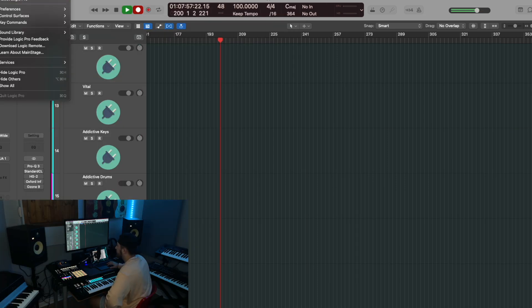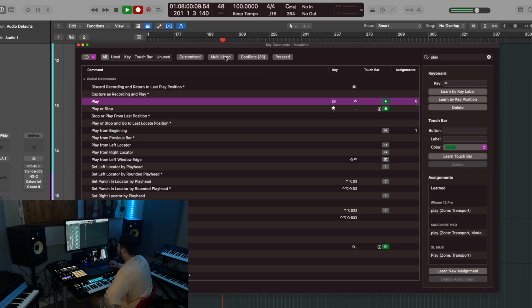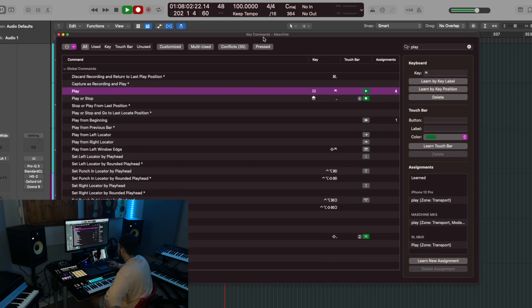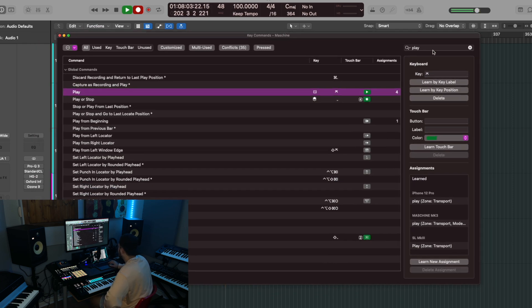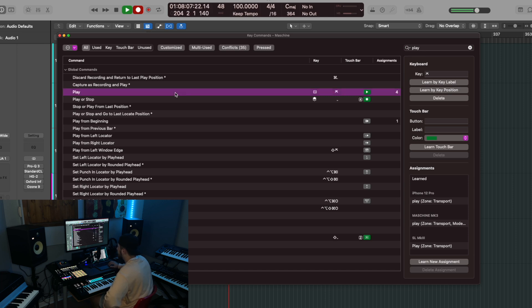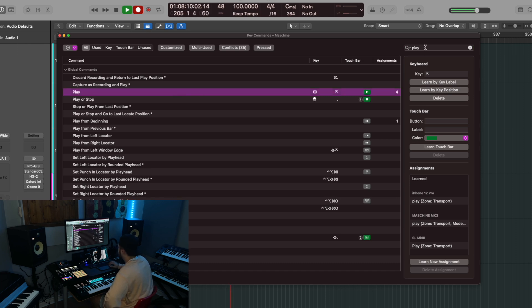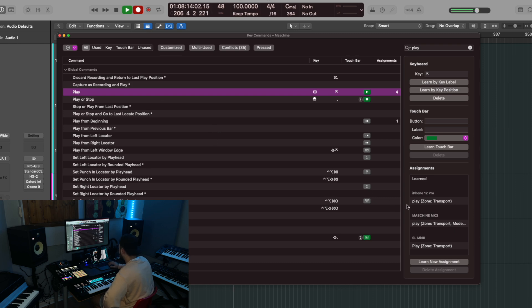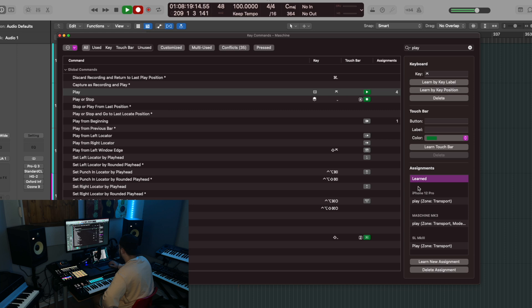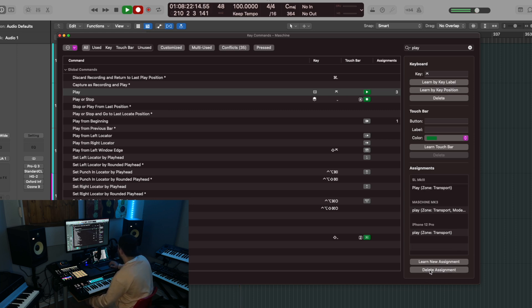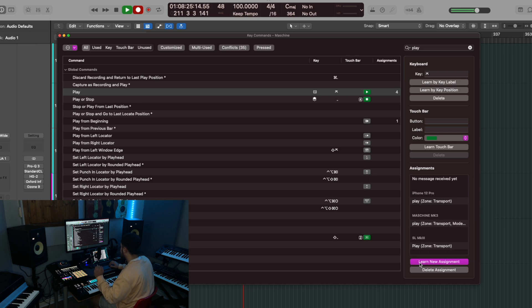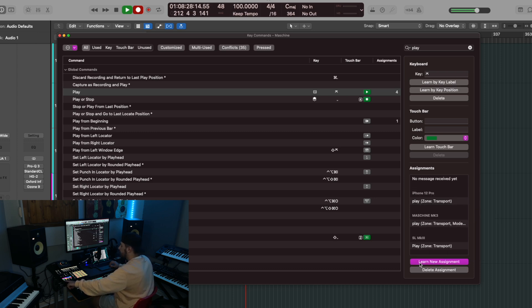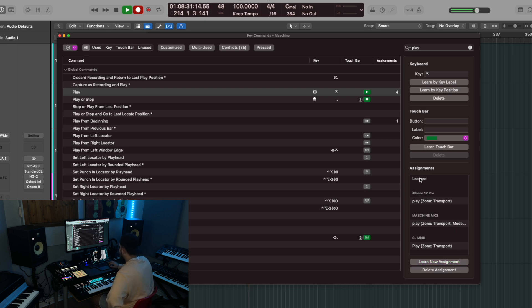So then we're going to go into Logic Pro key commands and edit. It'll bring up this key commands edit window. And you can literally just type in at the top what you want. So for play, we're going to type in play, select in this left hand window. And then as you can see here on the screen, I have a feature already learned. I'll delete that right now. And then all you press is learn new assignment and press the corresponding button on your machine. Now learned has popped up again.